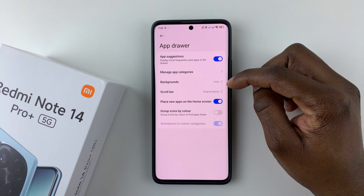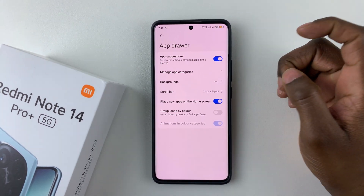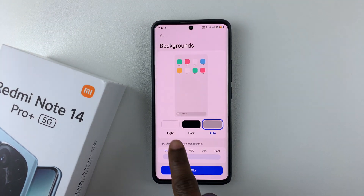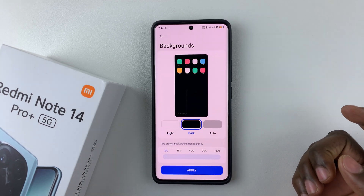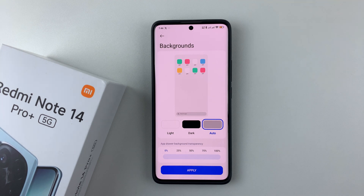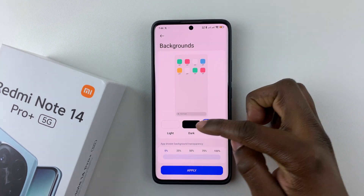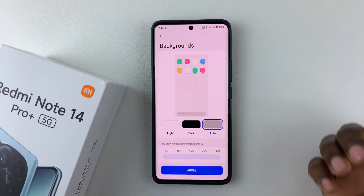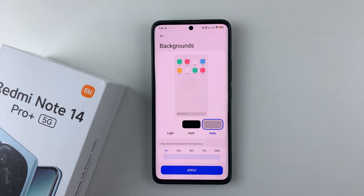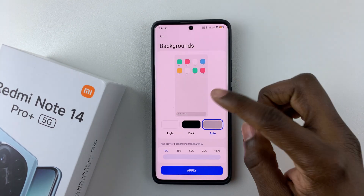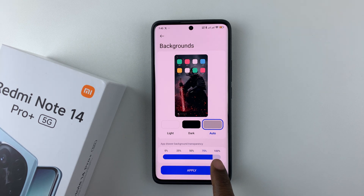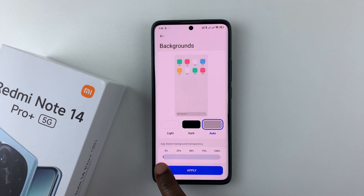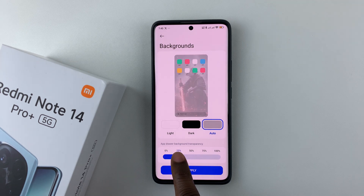Another thing you can change is the background of your app drawer. Tap on Backgrounds and you'll see a list of options: light background, dark background, or auto, which detects whether the system is in light or dark mode. You can also display your phone's wallpaper on the app drawer by using the slider to increase background transparency — setting it to 100, 75, 50, or 25 percent.